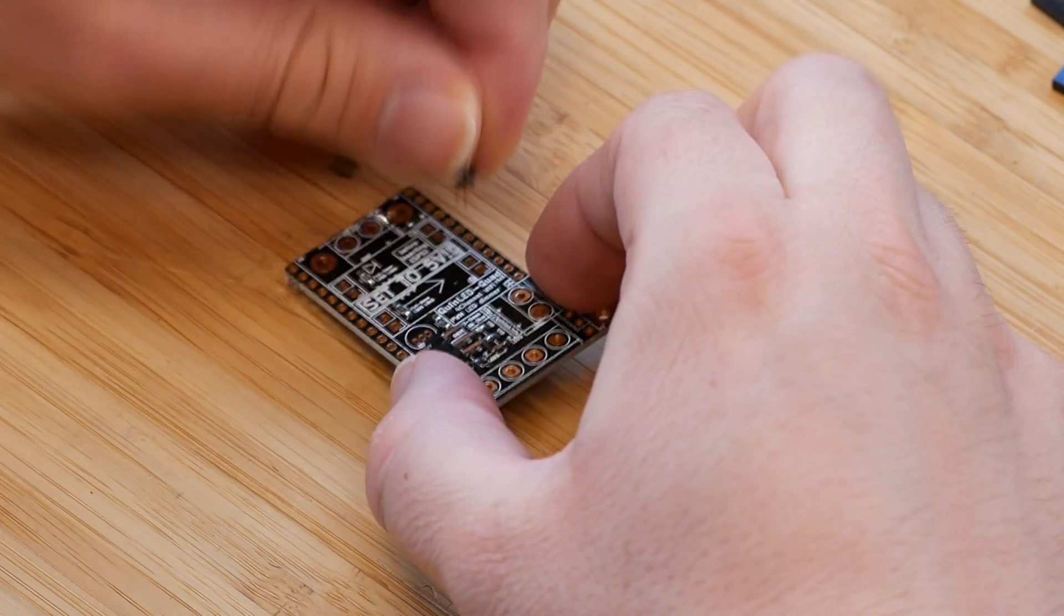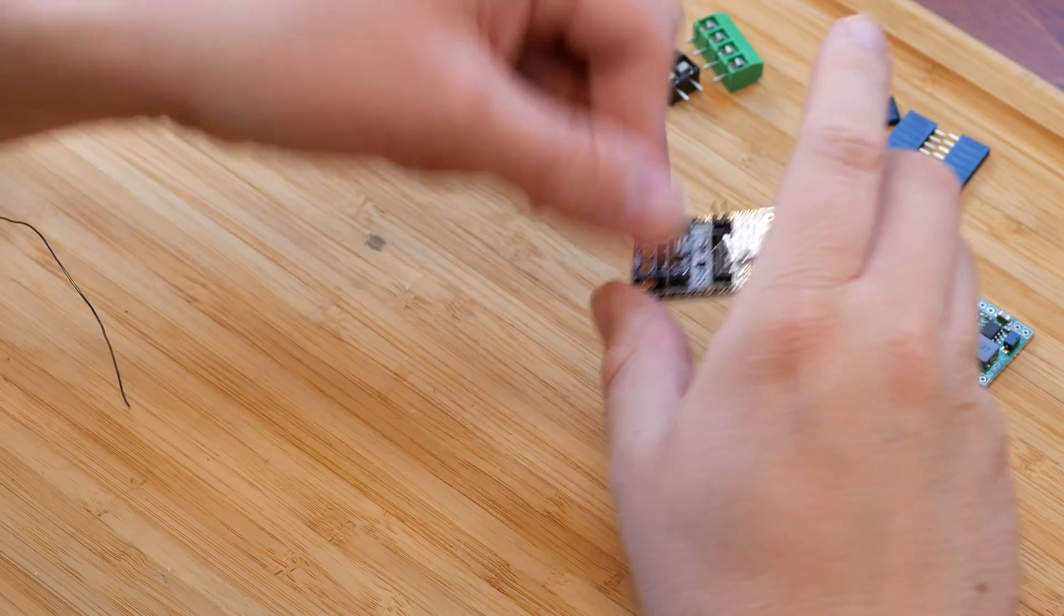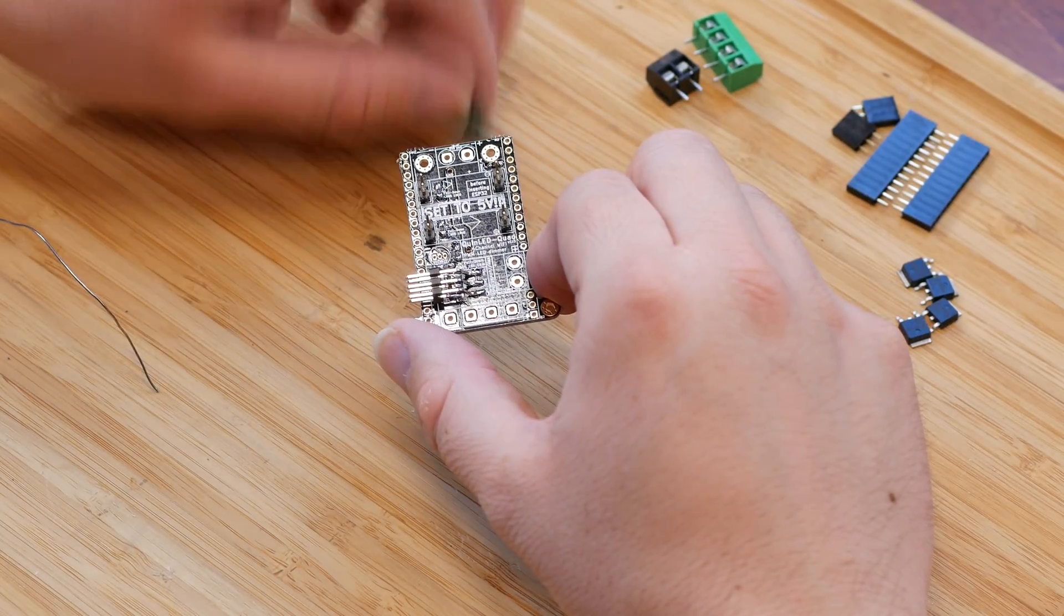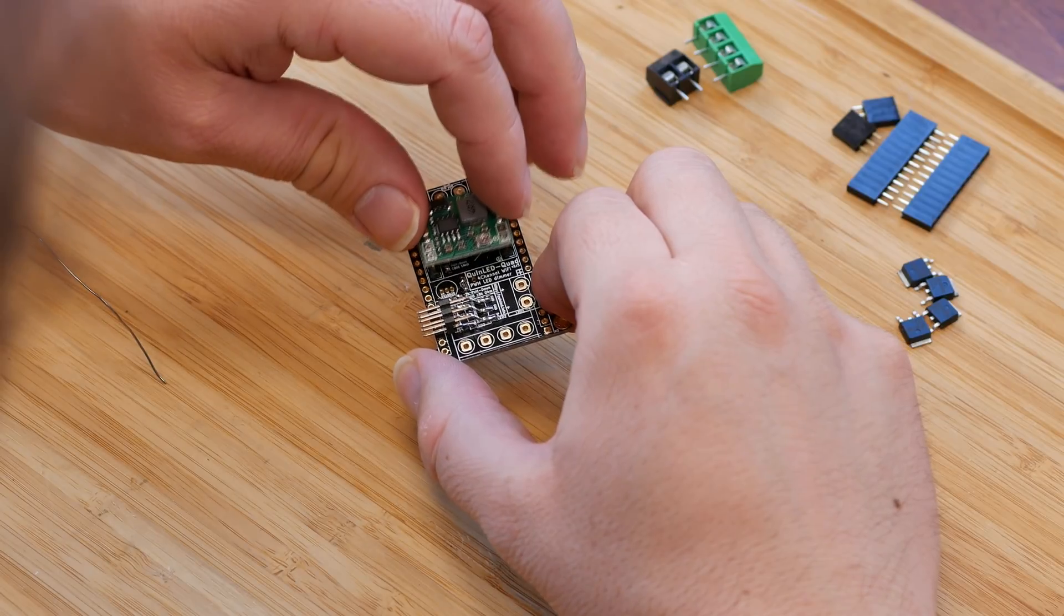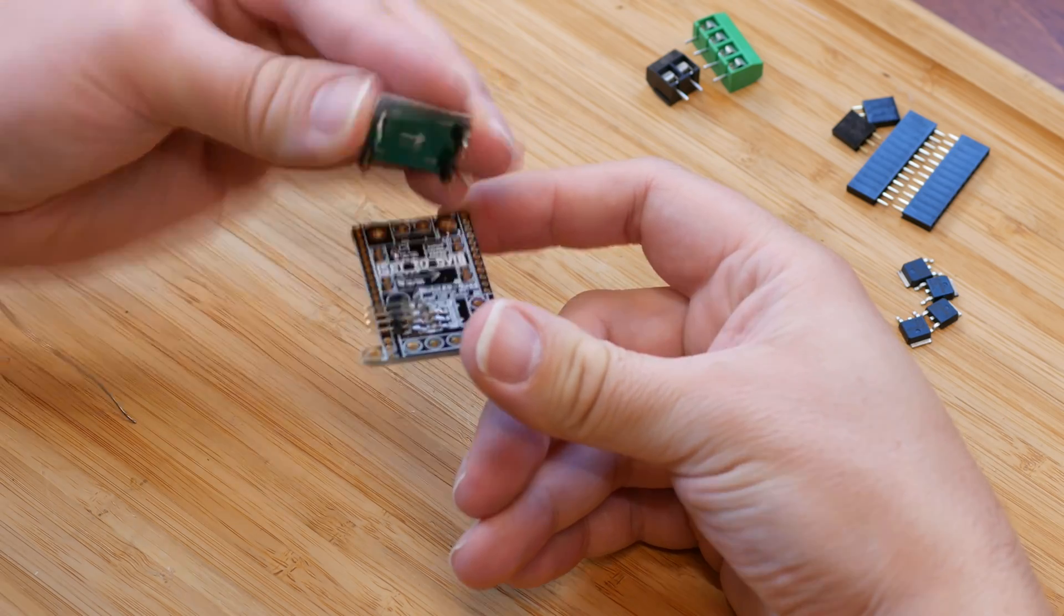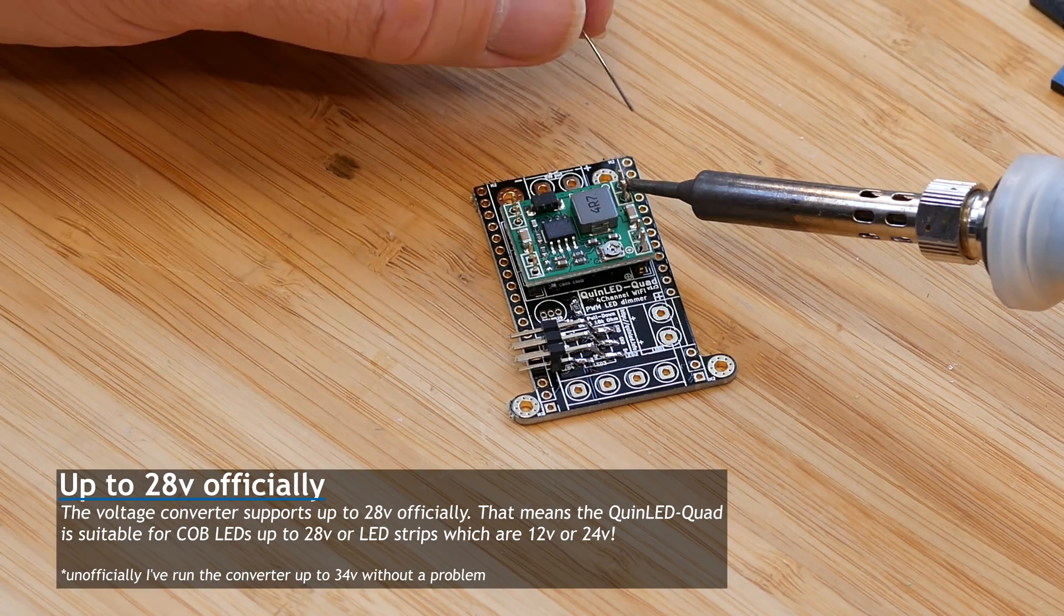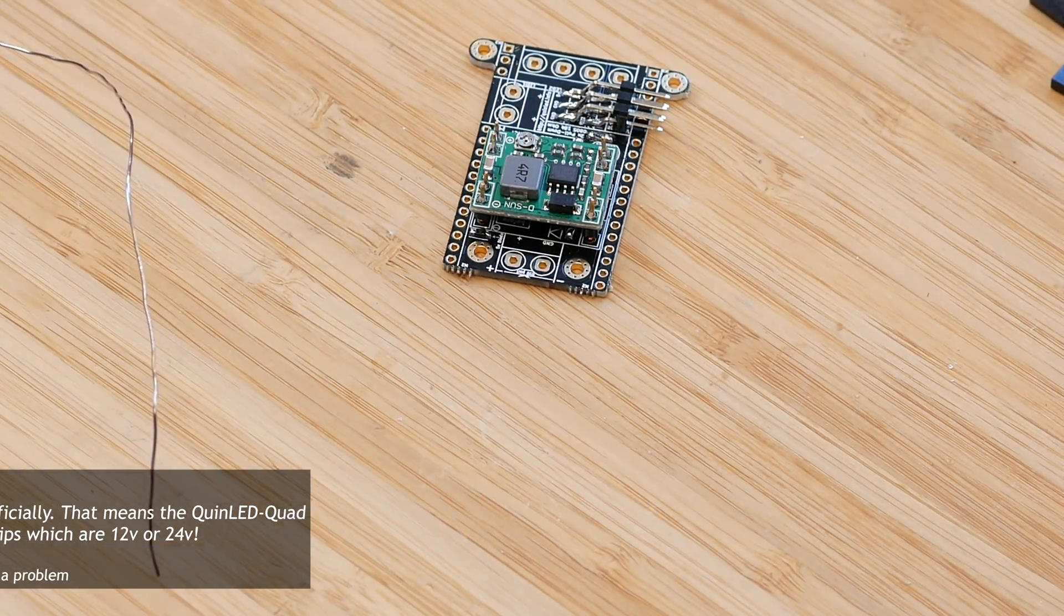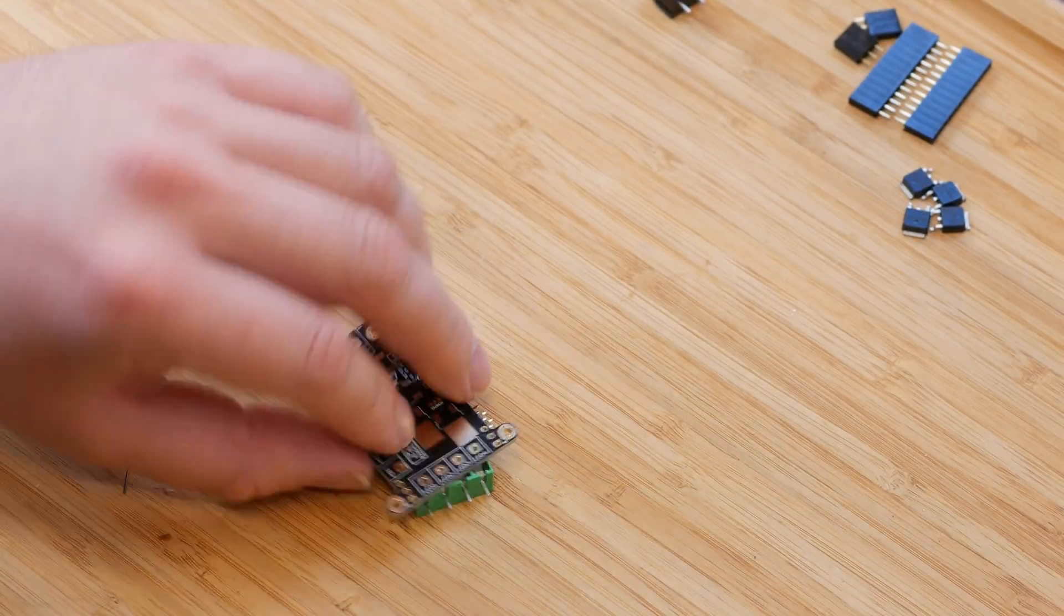Next up is the voltage converter. To solder that to the board, we're first going to insert some pin headers, and then put the voltage converter on top of it. Solder that to the pin headers. Check again if we had the orientation correct, and then solder all the pins to the board on the back side also.